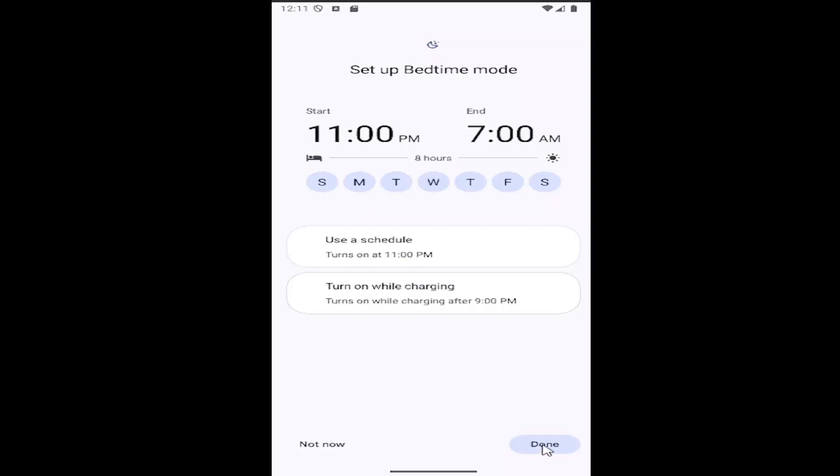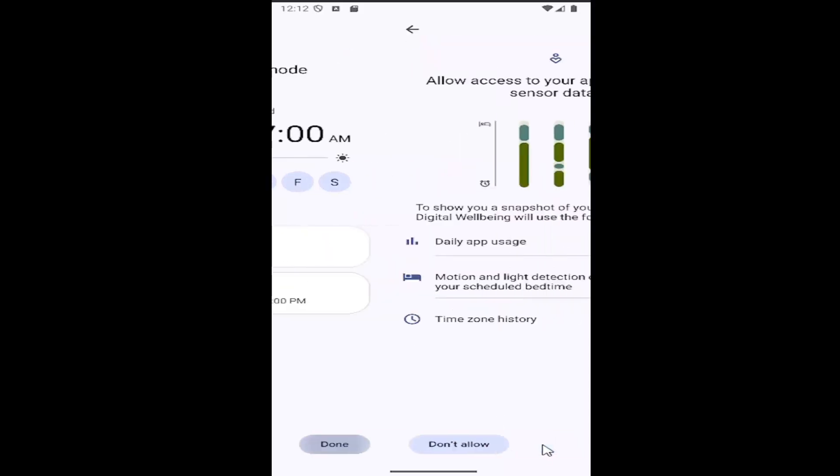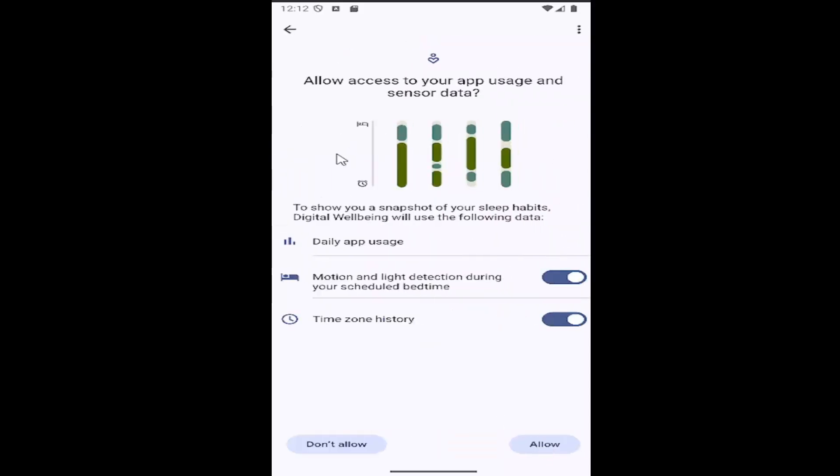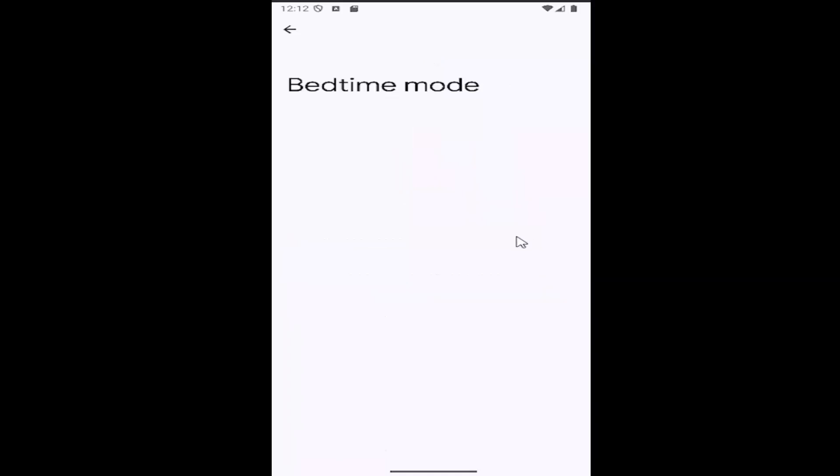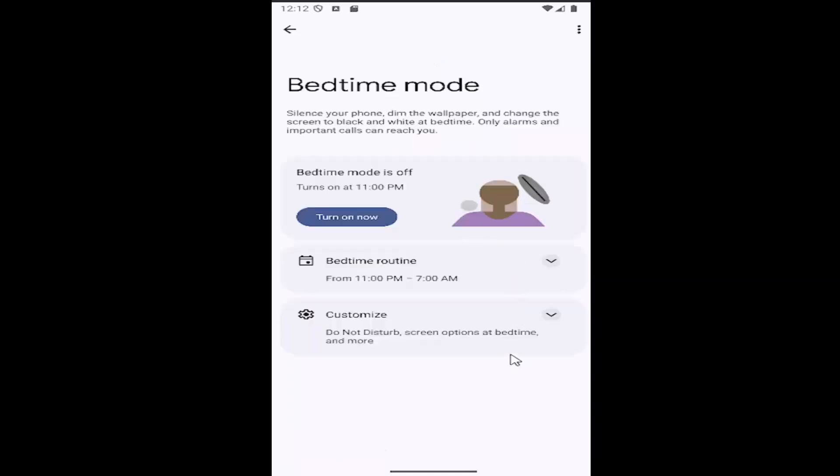Select Done to save it. You can also adjust different information or access while you are on bedtime mode, and you can select allow or disallow. That's pretty much all you have to do.